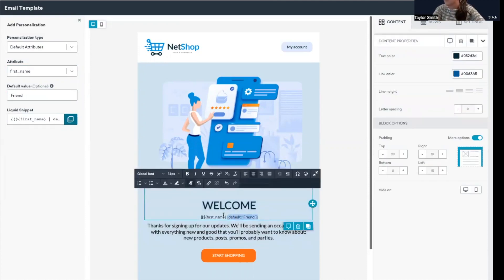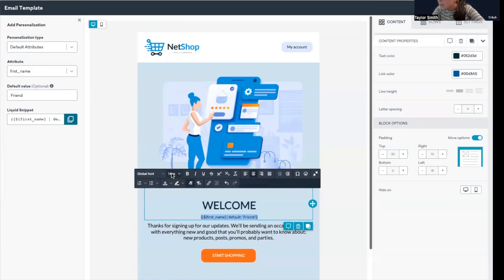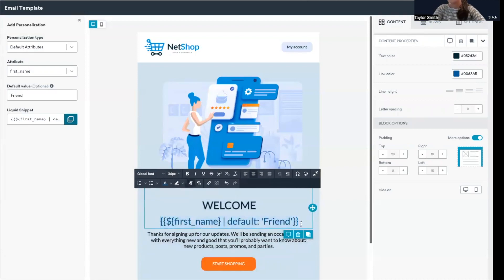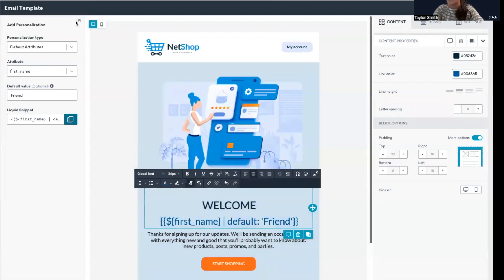It's going to change the rendering a bit, so I'm just going to update that and give it that nice blue color it had before. Perfect.